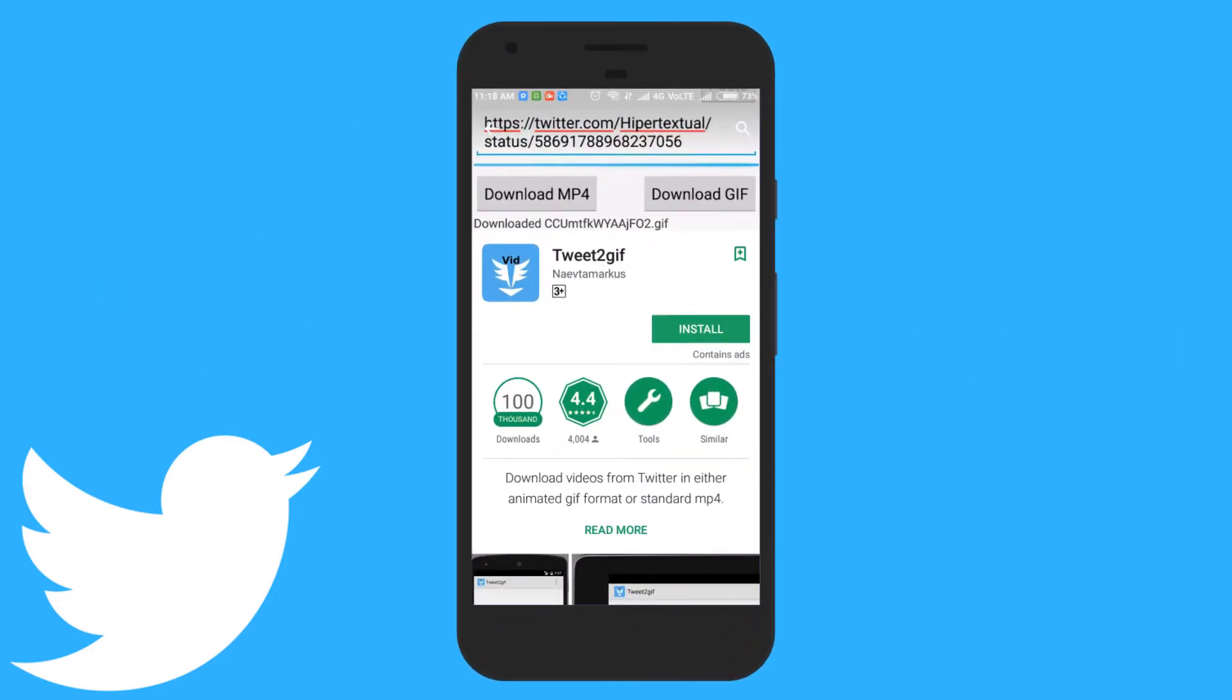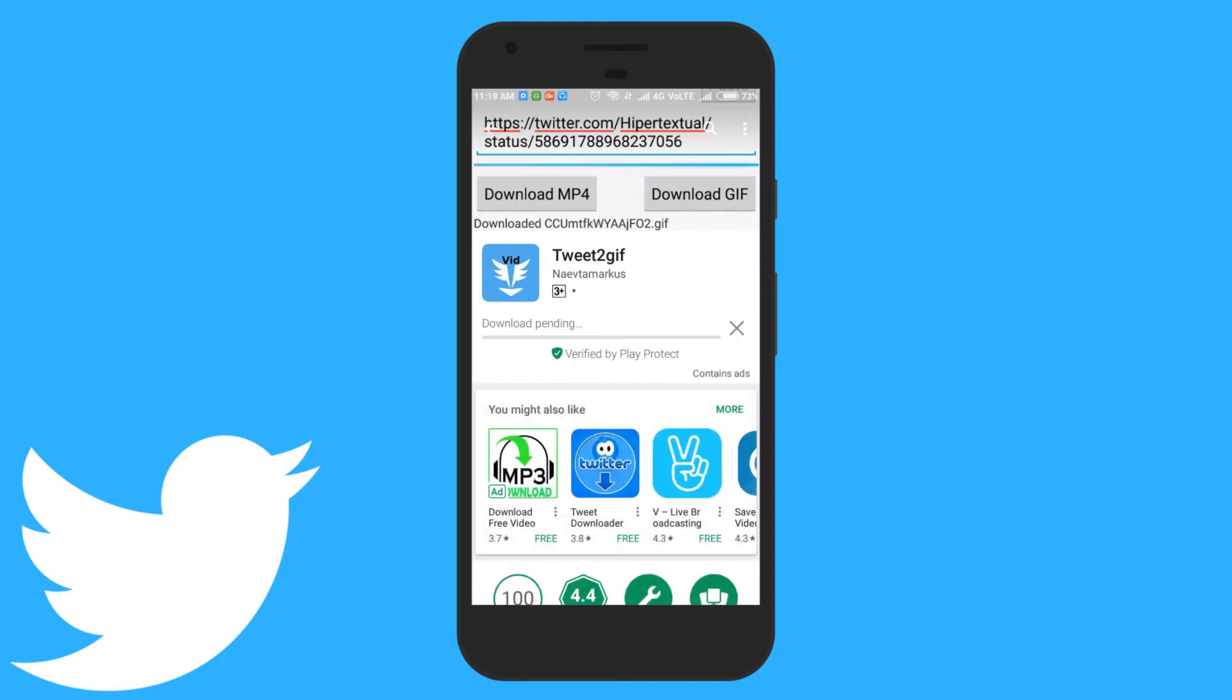To do so, first of all download and install the app named Twit2GIF. You will get the download link in the description below.